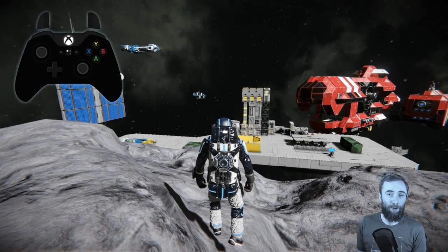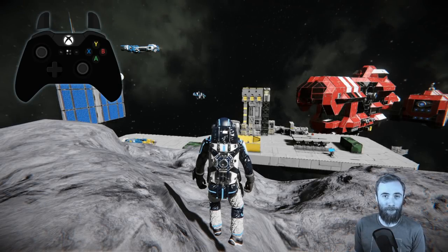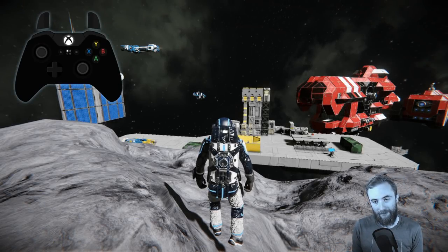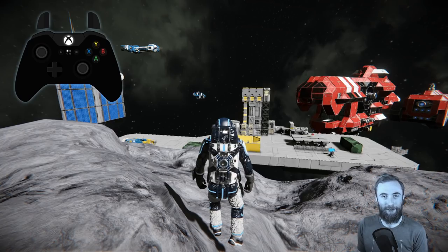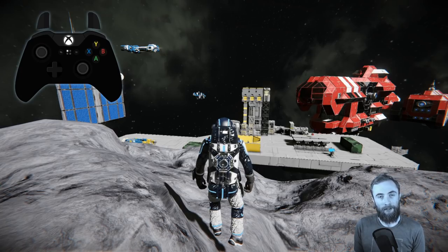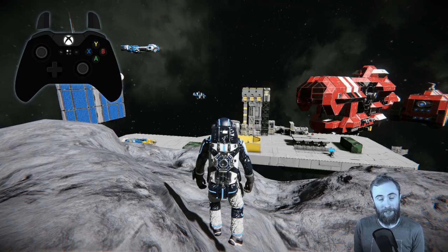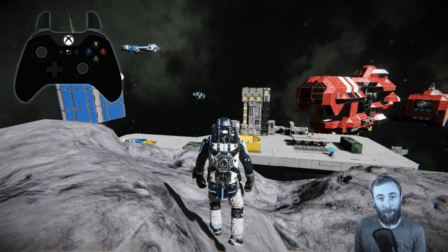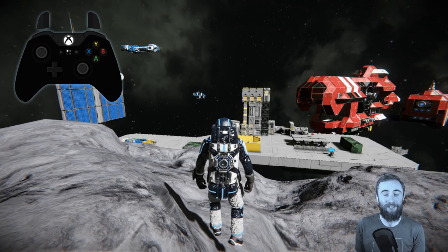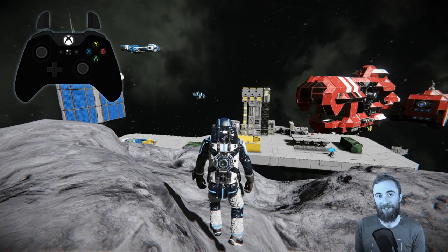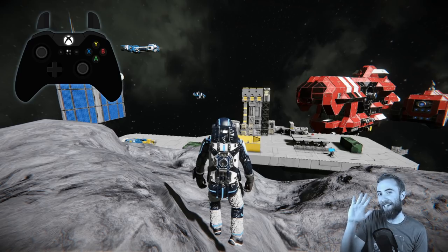That concludes this video on the basic controls for Space Engineers. Of course there are many more controls to learn relating to individual systems like building or survival gameplay. The next video in this tutorial series will be how to build your first ship. I hope this helped you get to grips with the basic gameplay controls — until next time, see ya!